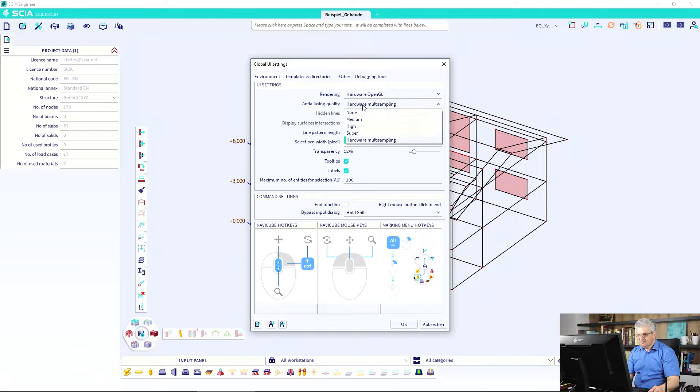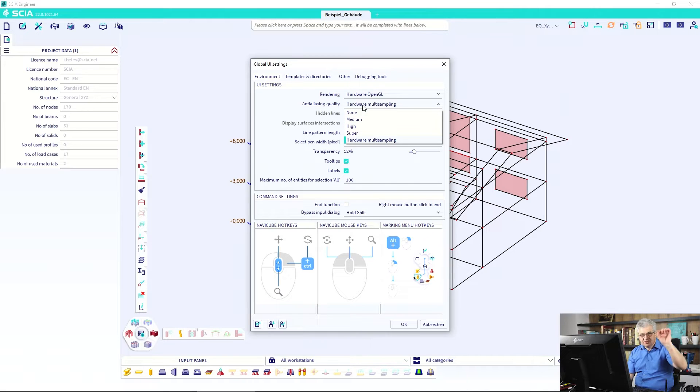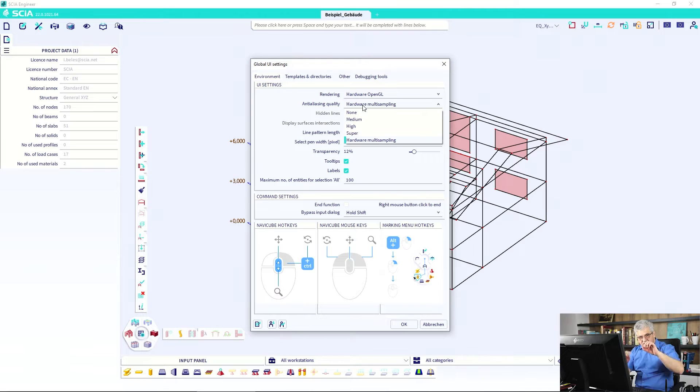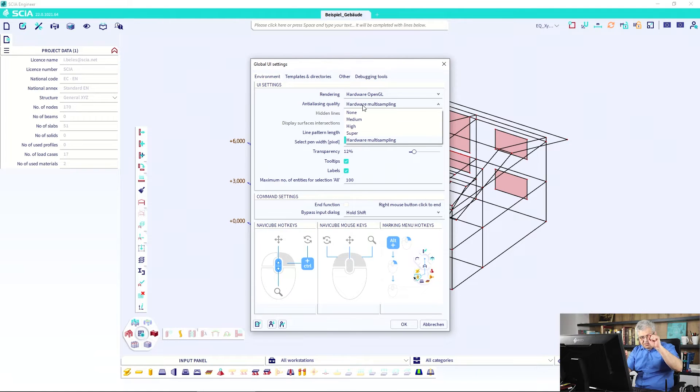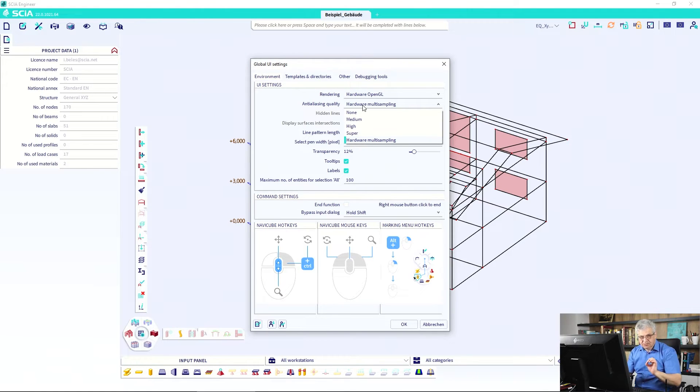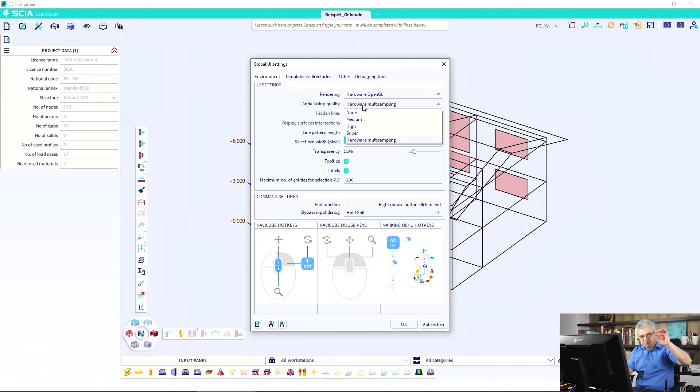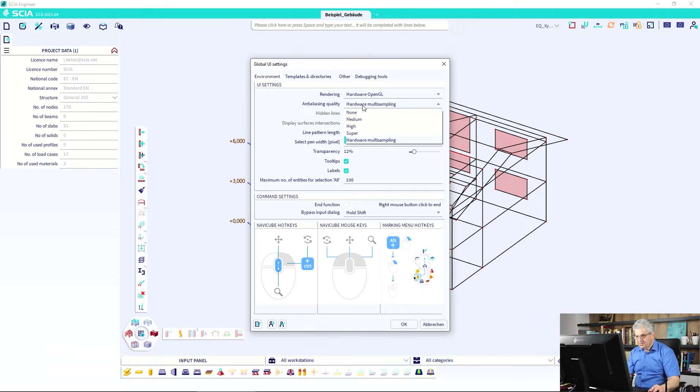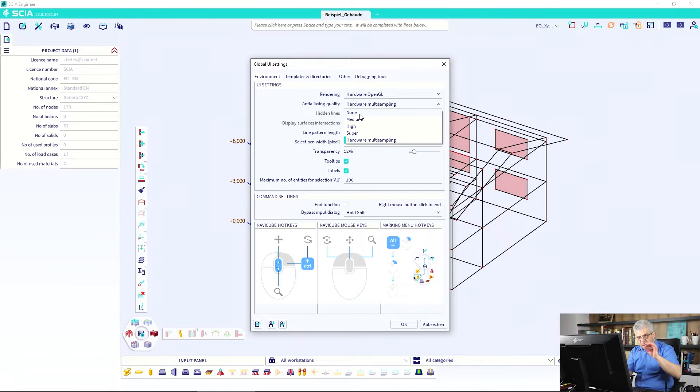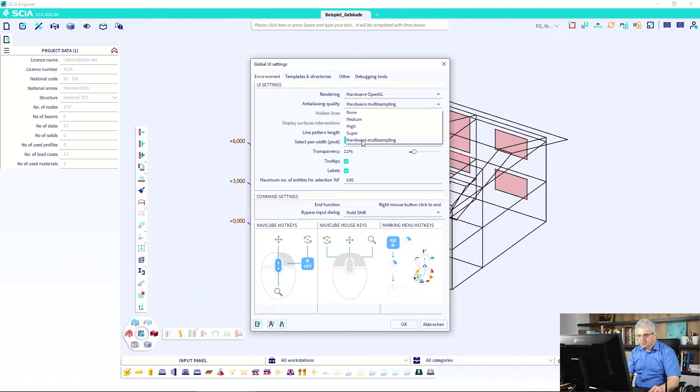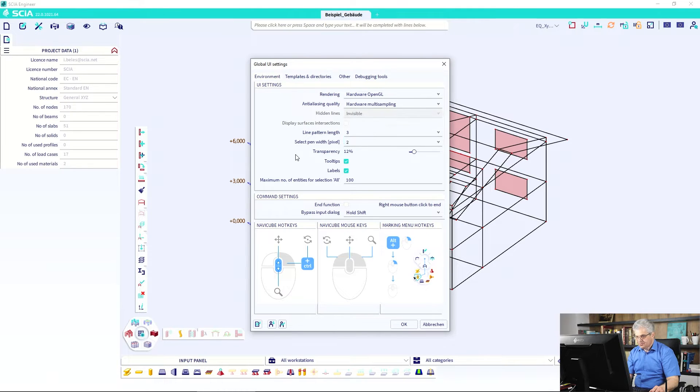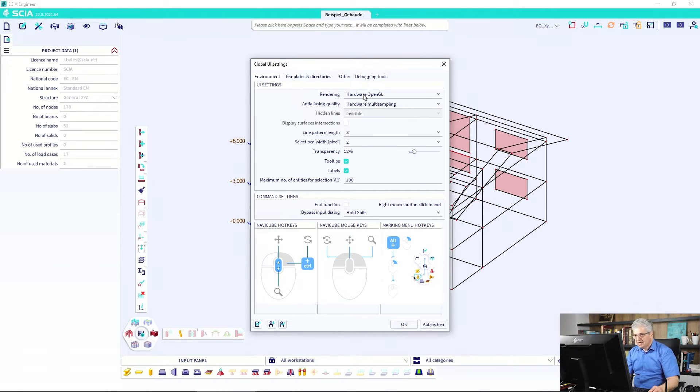Then you have the anti-aliasing. Anti-aliasing is when you have some inclined line with an angle, not horizontal or vertical, then you see these steps on your screen and this can be made a little bit smoother. If you don't have this smoothing then you go to none, or the best one is hardware multi-sampling. But what is this hardware OpenGL?